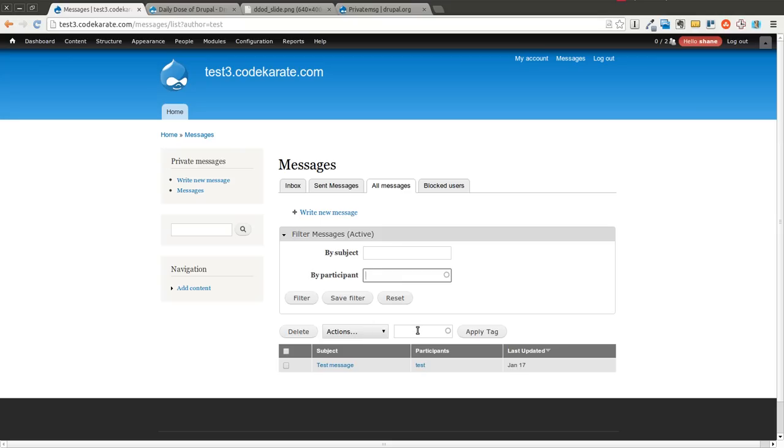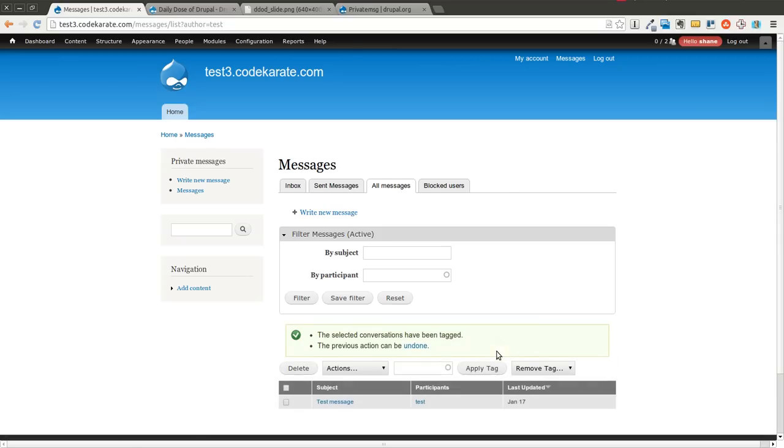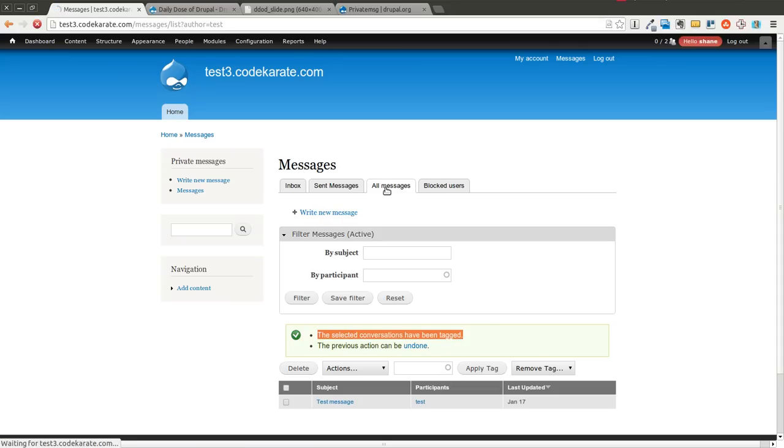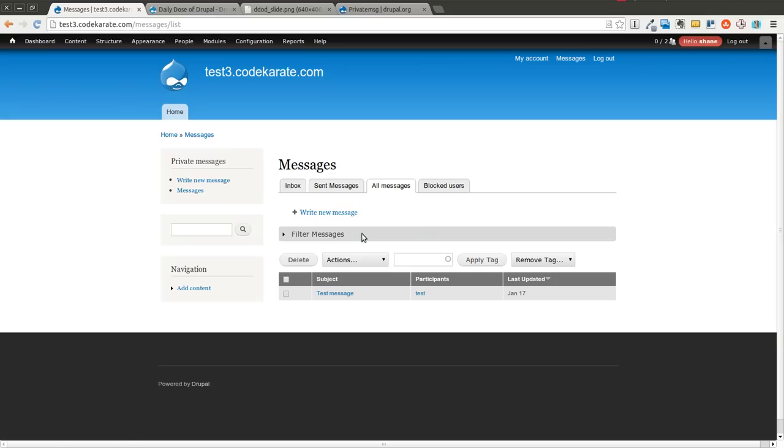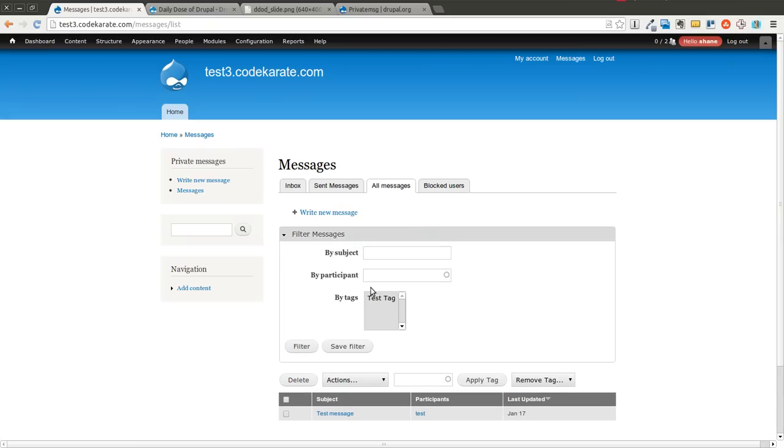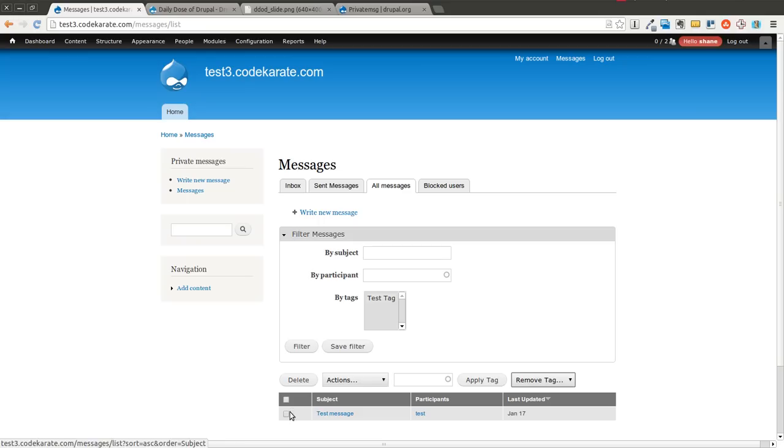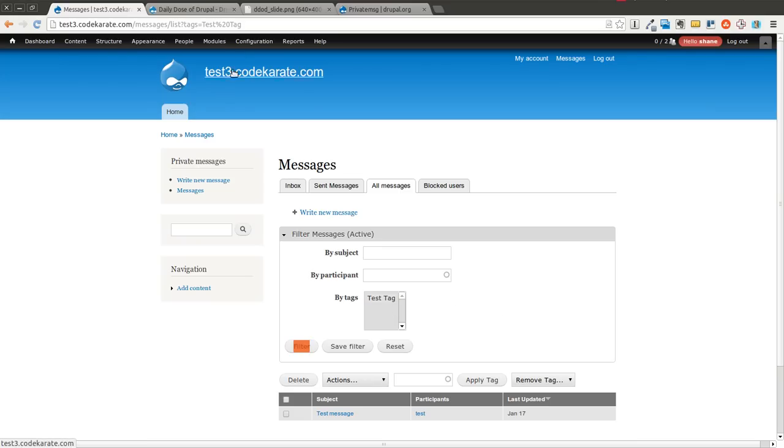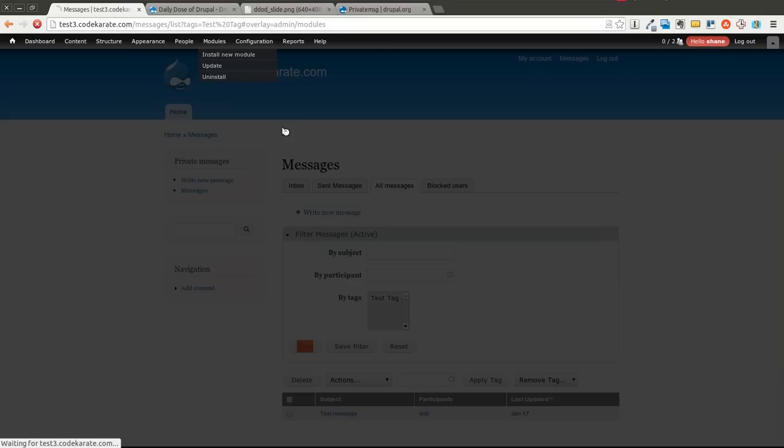You can then also apply tags. So I want to apply this test tag to this message. I can apply that, and it allows you to undo that if you need to. But now when I come back here, it allows you to filter by specific tags. You can then remove tags if necessary. But you can also filter by these. So you can think of tags as similar to folders. You can organize it. If you have specific conversations you want to put in different tags depending on the topics, you can do that.